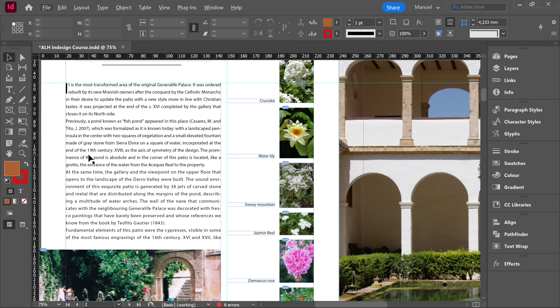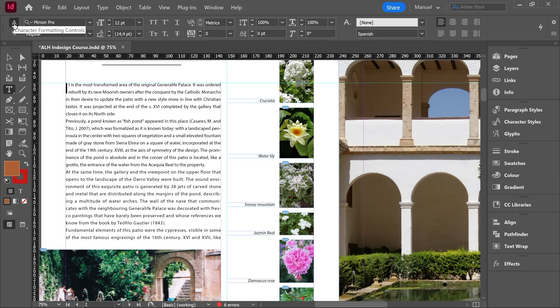So where can we find the dictionary? Firstly, we have to click the text tool, shortcut letter T, and then click on character formatting controls. When we move to the right, we find here the character style and just below we find the dictionary.